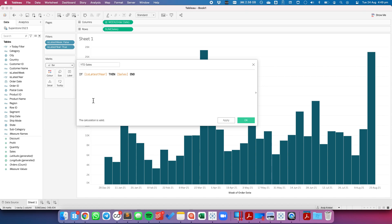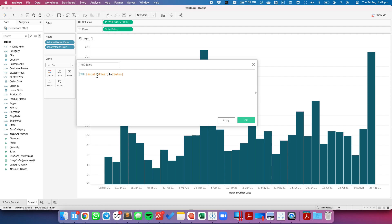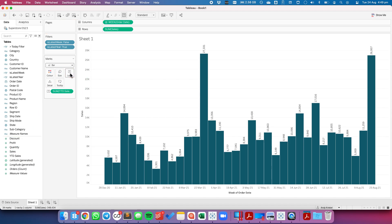But another way I could write this is INT of "is latest year" times sales. Now what this one is going to do is it's going to take my "is latest year" which is a true false. It's going to take the true values and when it converts it to an integer it's going to make that a 1. So let's hit OK and let's drag that to the label shelf.